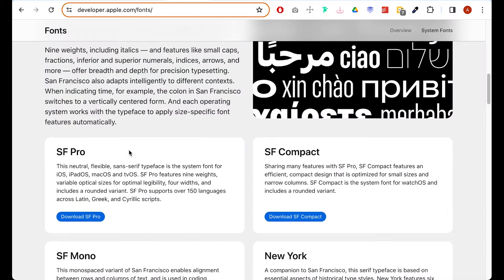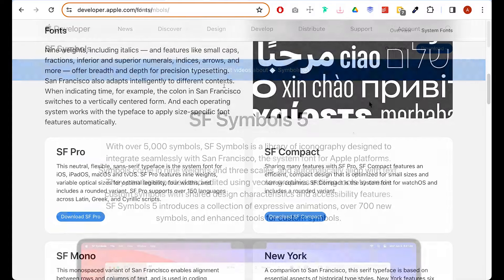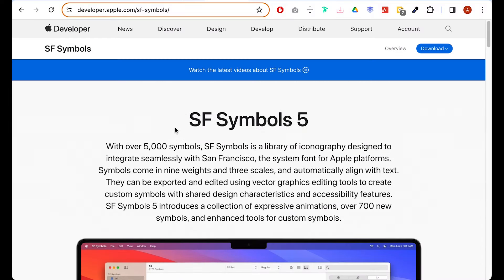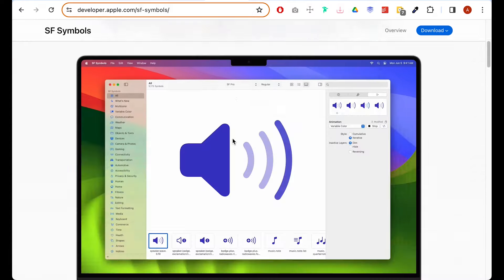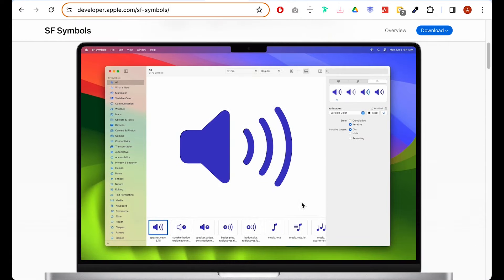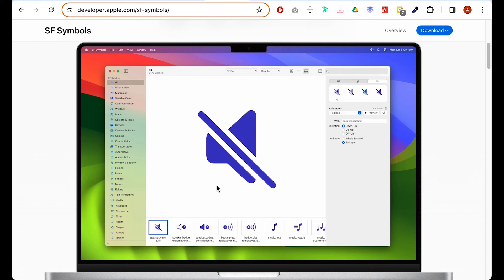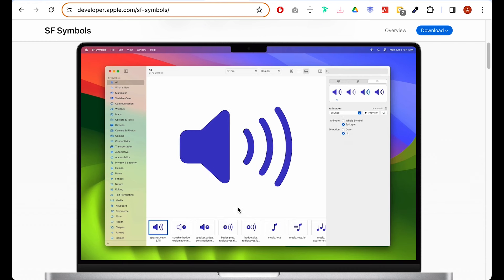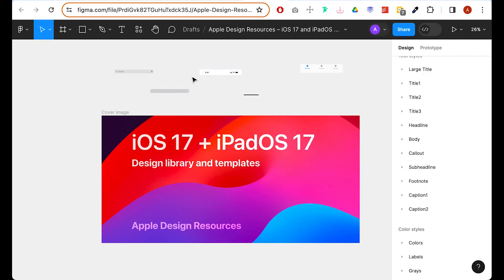For typography and fonts I use SF Pro, which you can download for free from the Apple website. For icons, I use SF Symbols 5 library, also available for free from the Apple website — it's a great collection of icons.